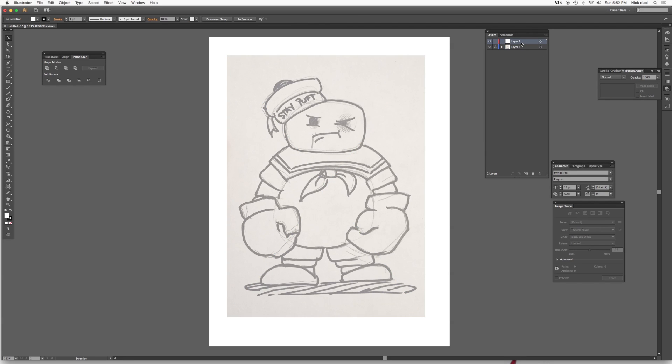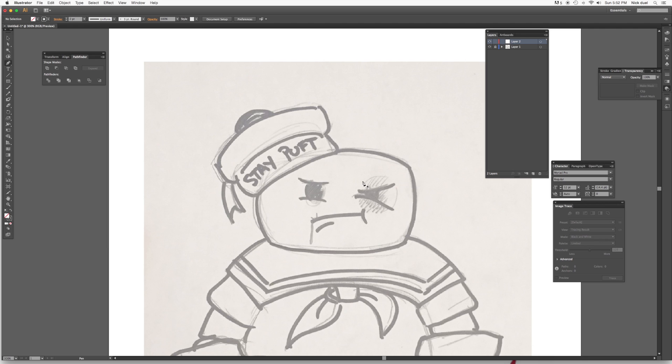And go to our new layer here, select the pen tool, and let's make sure there's no fill.